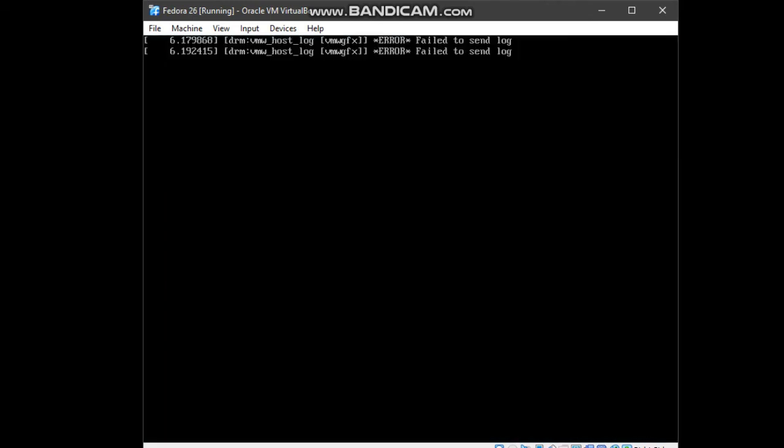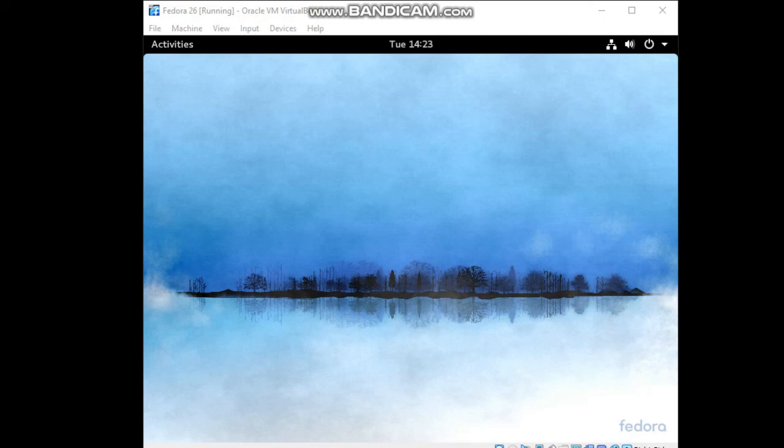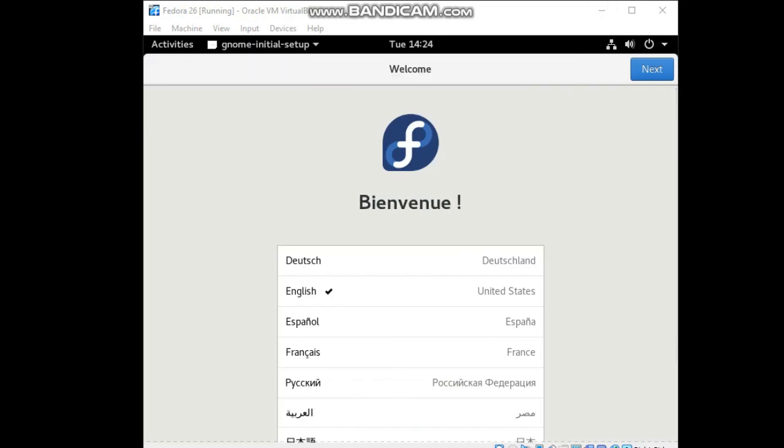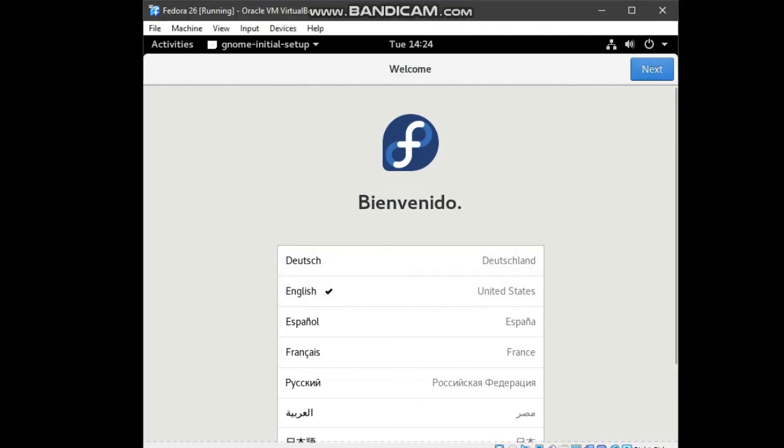The error is still there. But, actually, it's still working. You can see. We are already back to the Fedora live media. We will just have to wait for the language. Set English as your language. Then, click next.